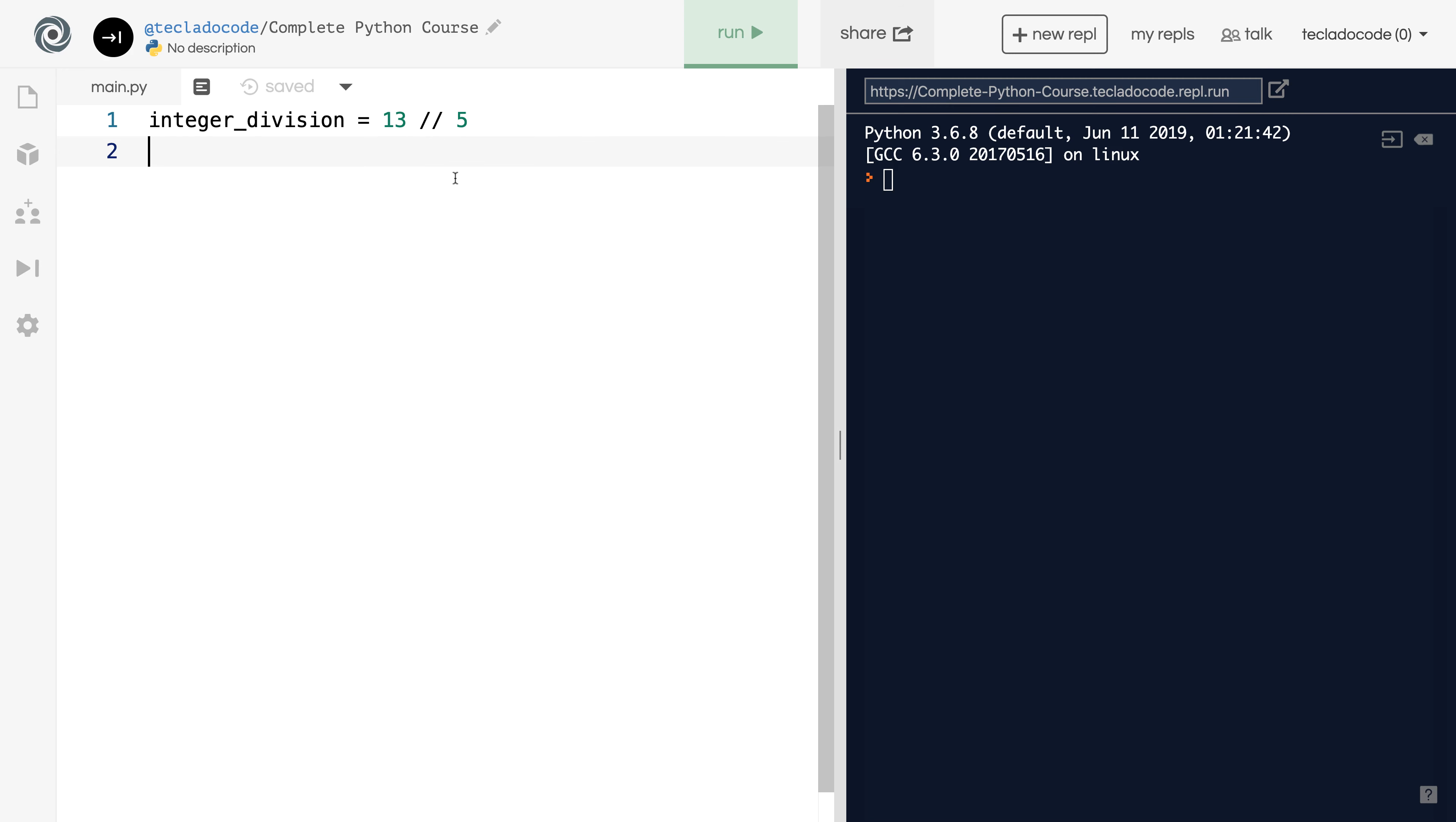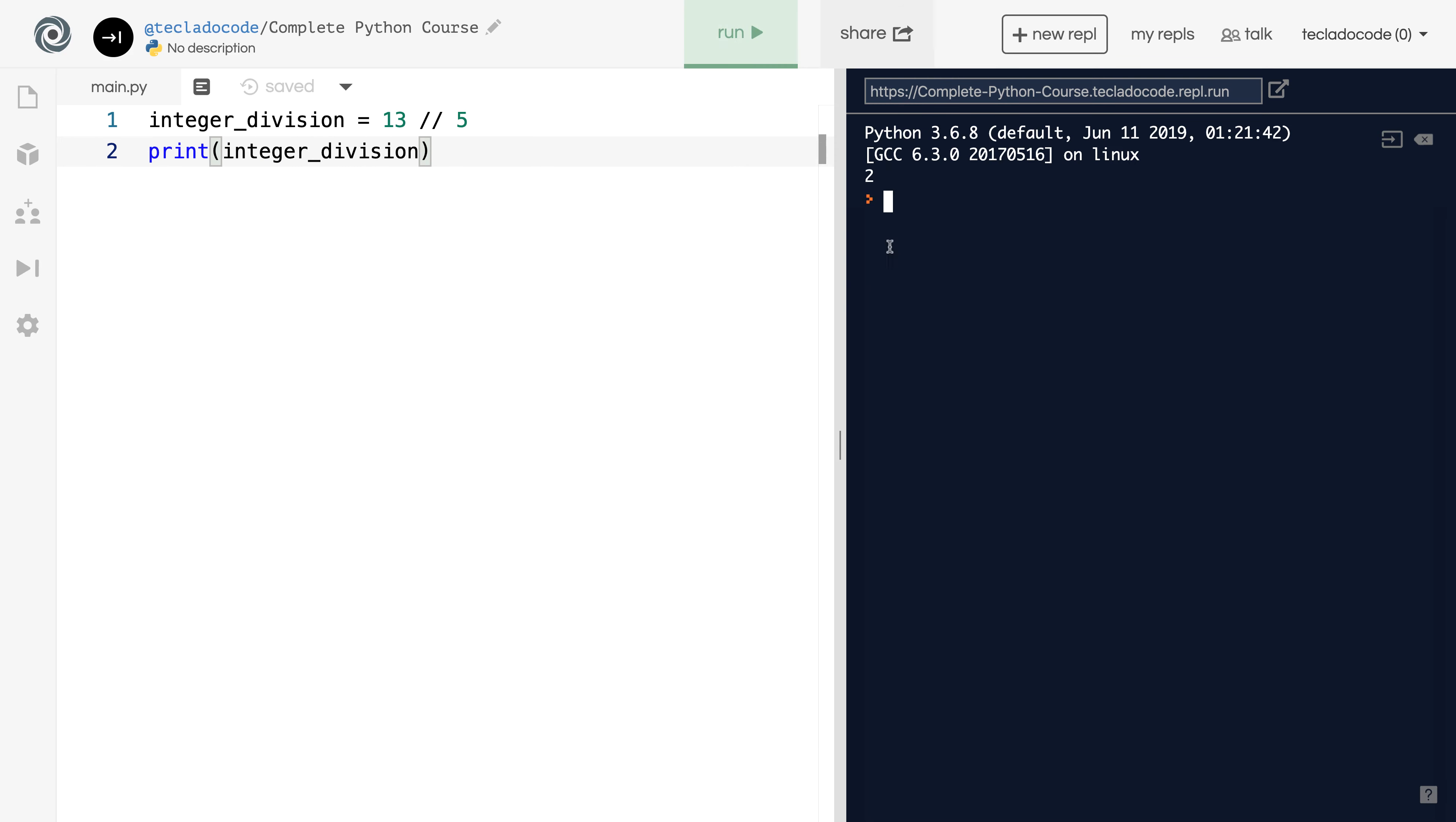So 13 divided by 5, which gives us 2.6. And then we're dropping everything after the decimal place. So that means we end up with 2 because 5 goes into 13 twice. If we print this out, then you'll see that the print output is 2.